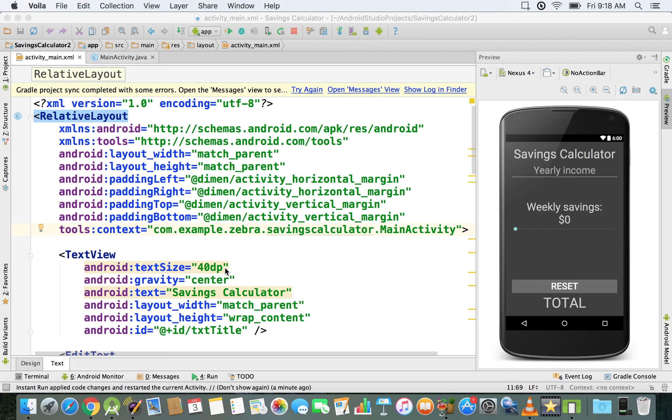Hi everyone, in this video I'm going to show you how to change the color scheme just by referencing the color variables that we defined in the previous video.